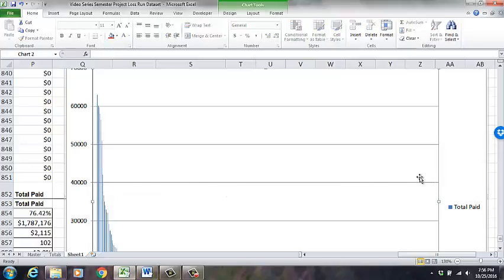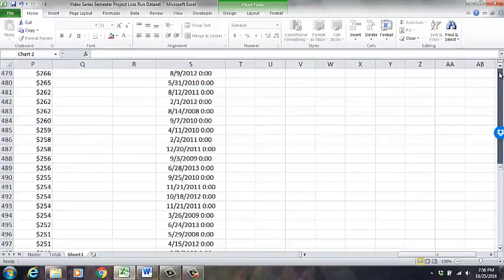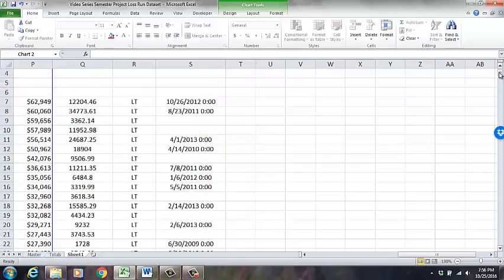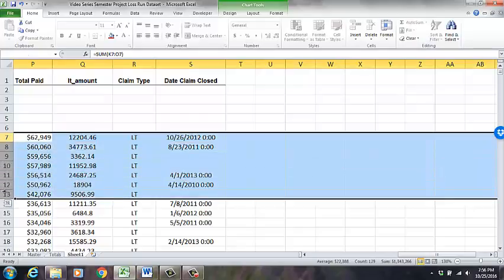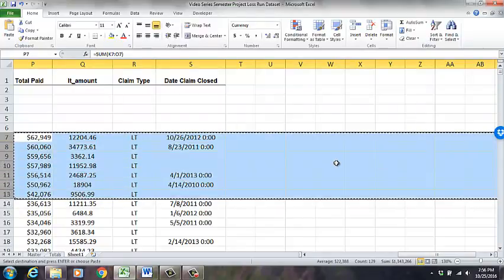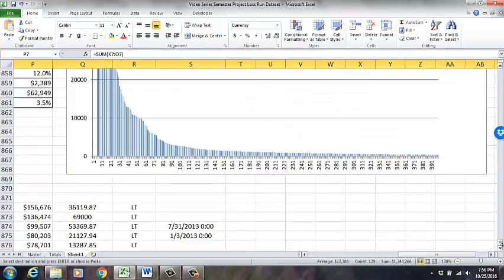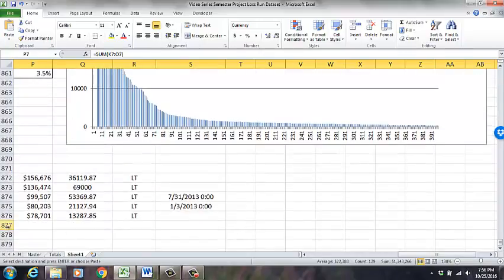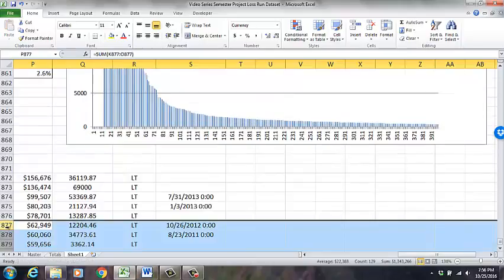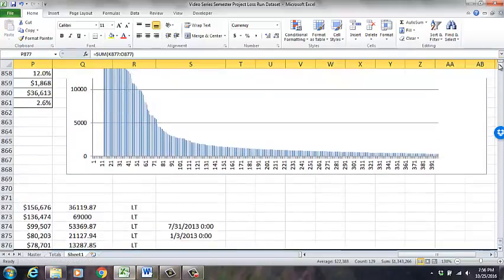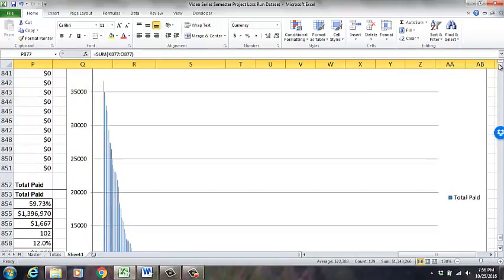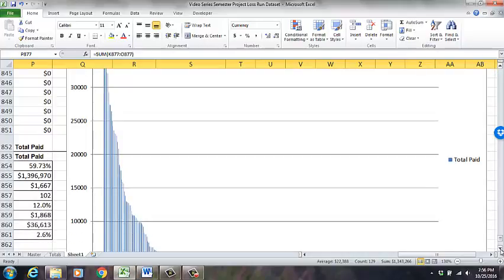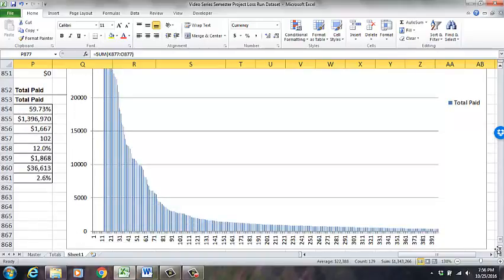We could take out more, bringing the total down further. We could bring it down to below $40,000 and then it gets pretty smooth. You kind of have to play around with it and see what seems right. I'm going to go down to $42,000, cut those rows, scroll down, and paste them below. Now looking at the graph: there are some peaks, but we're down to $35,000 and it smooths out nicely. I'm going to stop there.